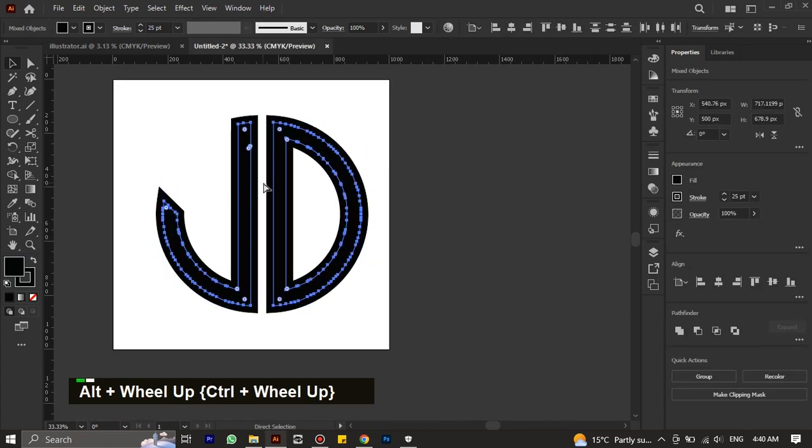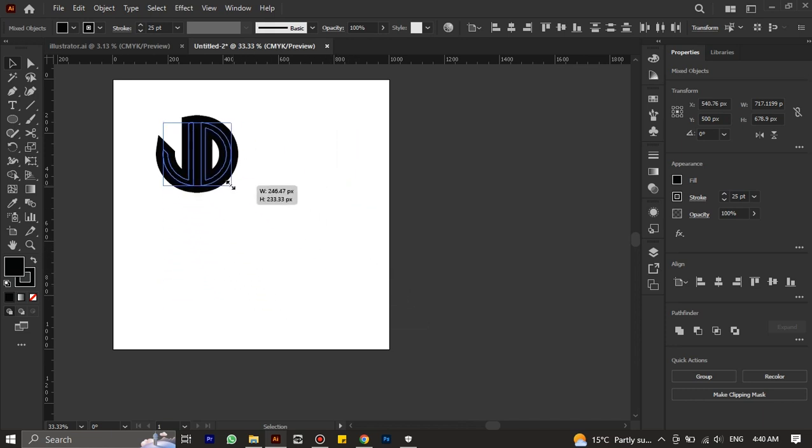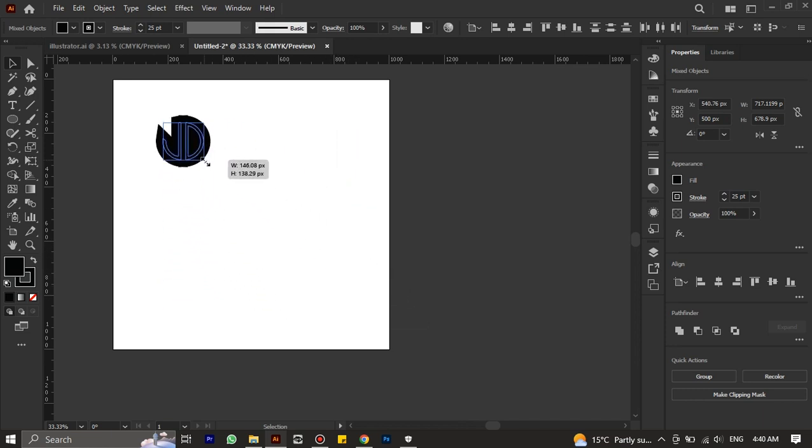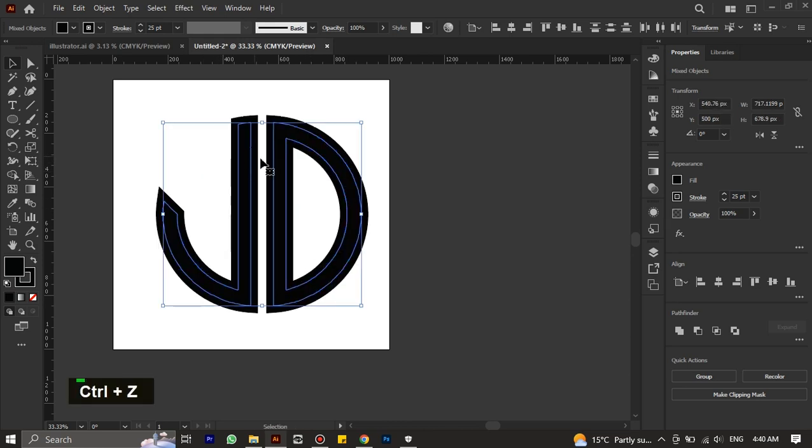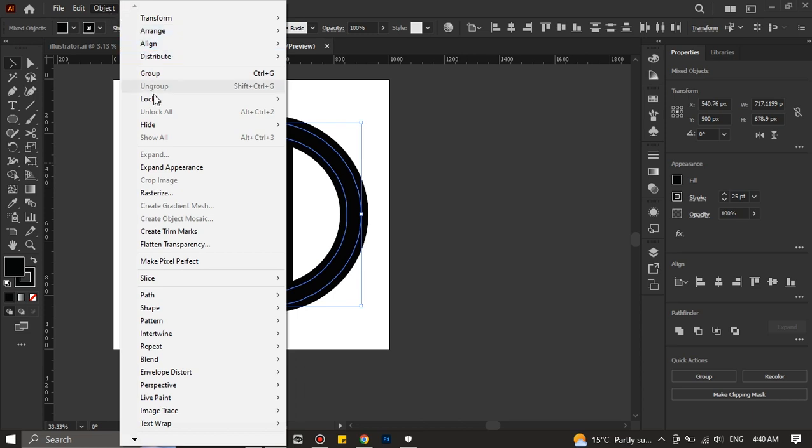Now if we resize the logo it will lose aspect ratio, because the stroke is not going to resize with the fill. To address this issue, select the logo and go to Objects, then click on Expand Appearance.